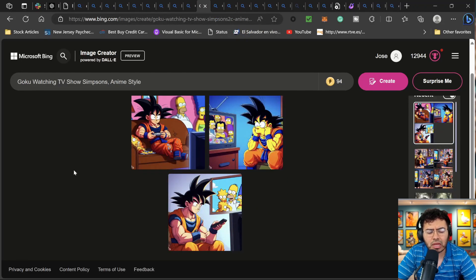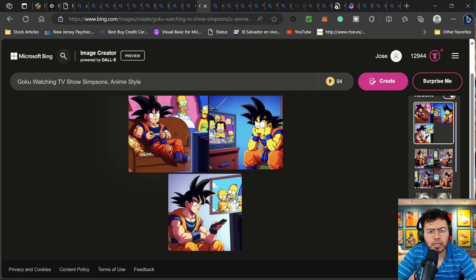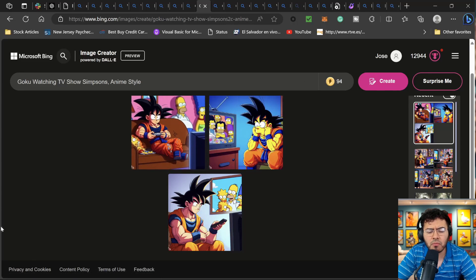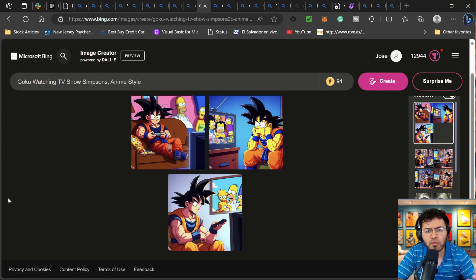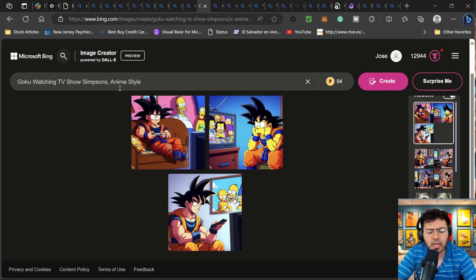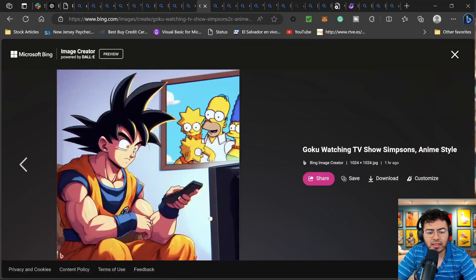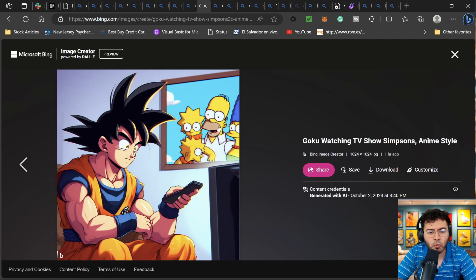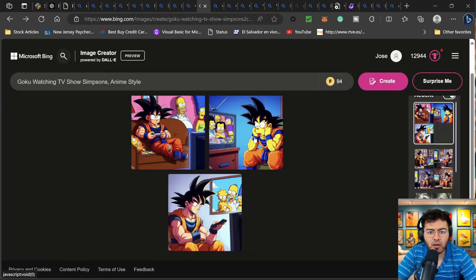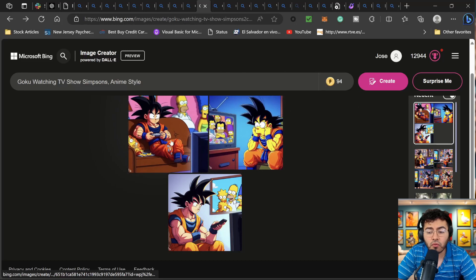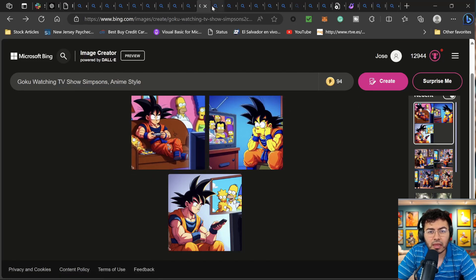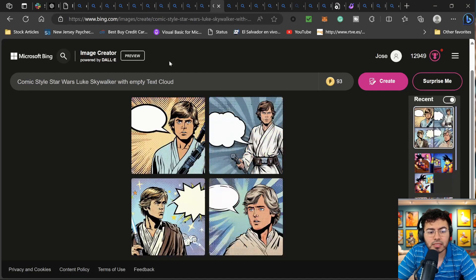Now I wanted to bring it more into an anime style. Maybe I decided to become more of a prompt engineer. And I did the same kind of prompt, but this time I did anime style. And again, this is insane. We can see Goku here watching TV and we see a background of The Simpsons. So overall, again, I am pretty impressed.